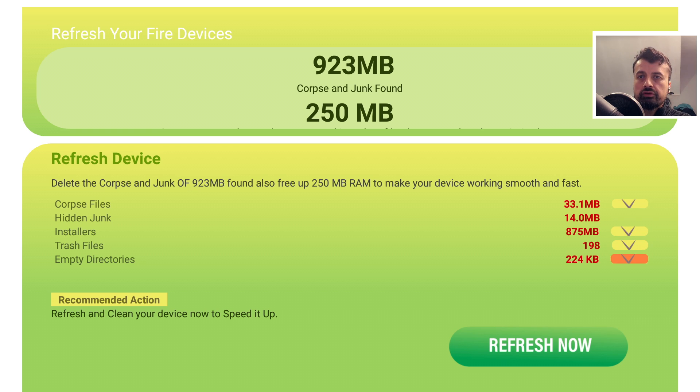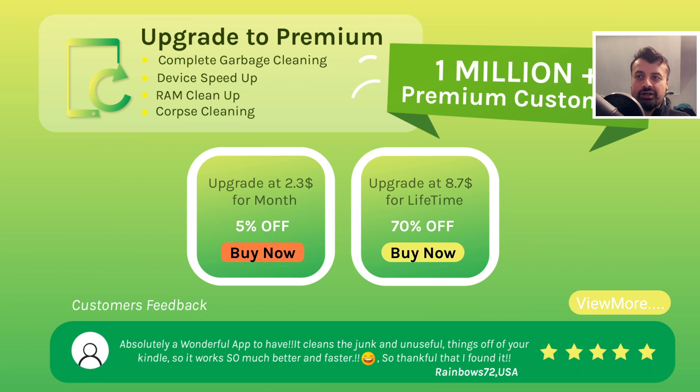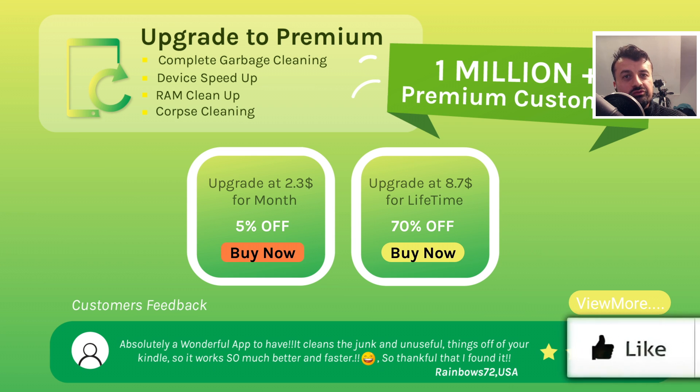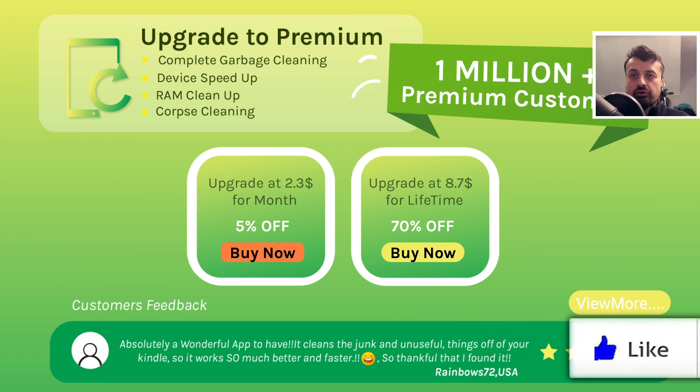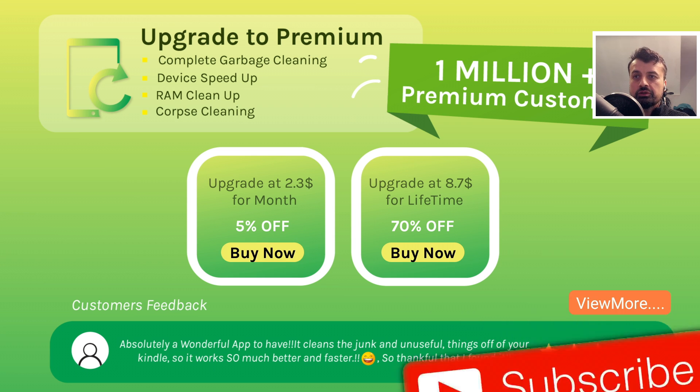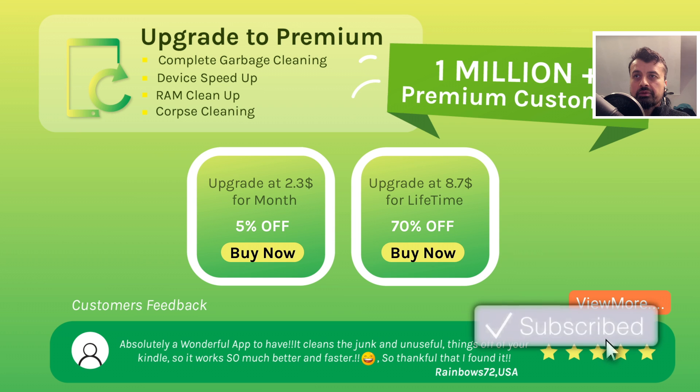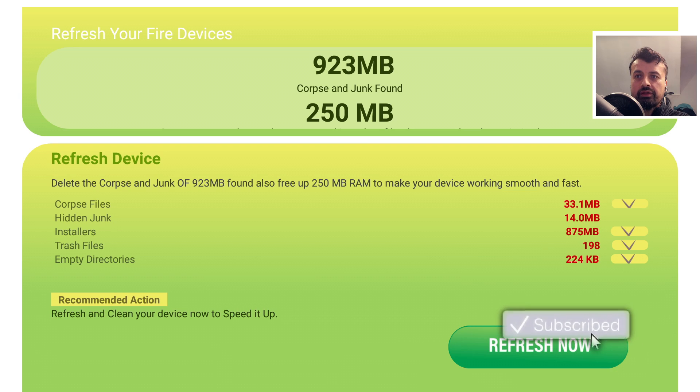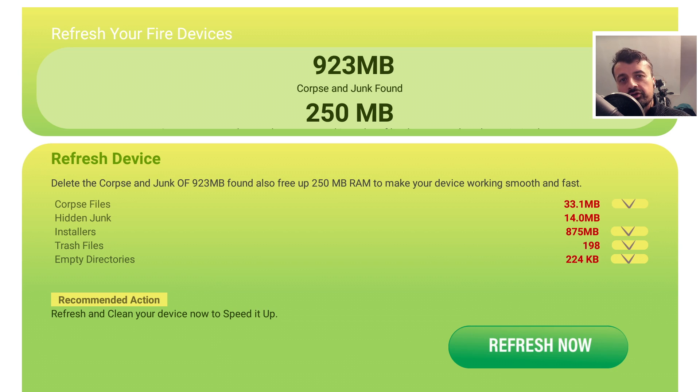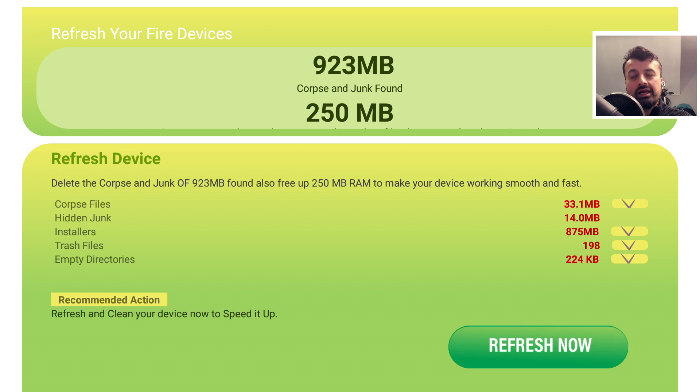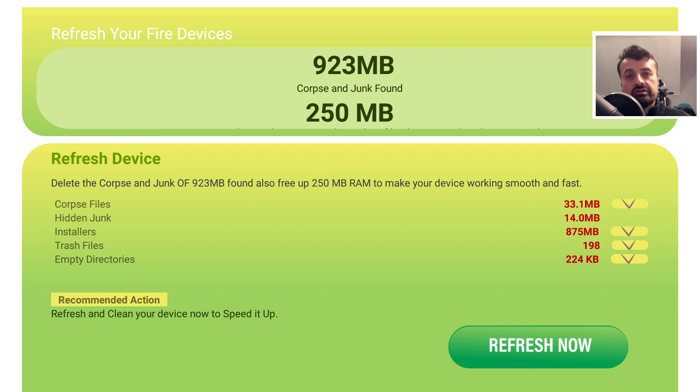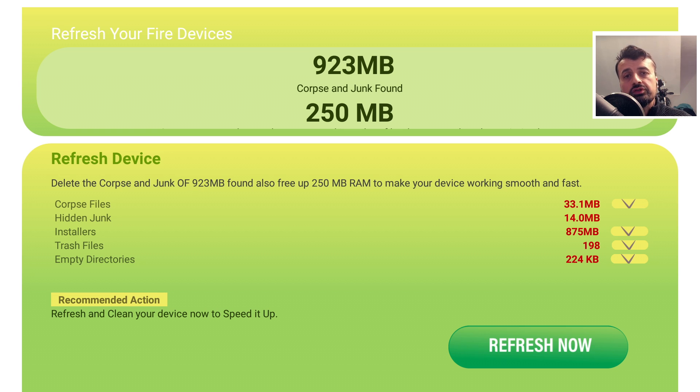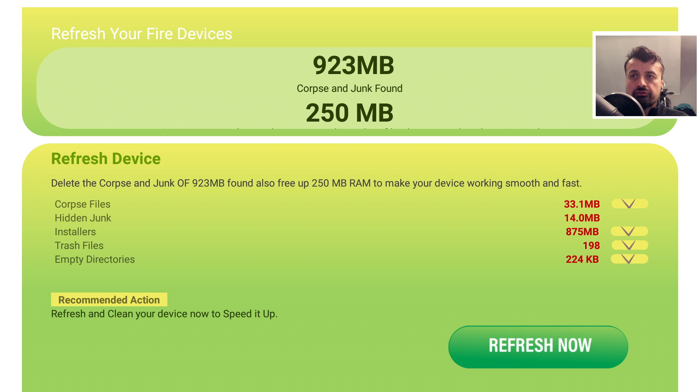So let's click on refresh now. And there you have it guys. So this application, even though I thought it was free, it actually asks you for a subscription. So I'm going to click on back on that. So this application, even though it's free to install before you can actually clean anything, it asks you to sign up for a subscription. So I highly recommend you don't do that because as you can see, it's identified 923 megs of space that it can free up, but it wants you to pay or to subscribe to do that.